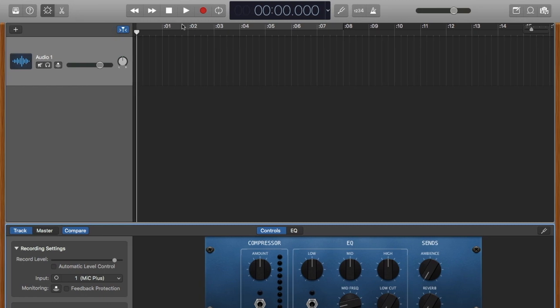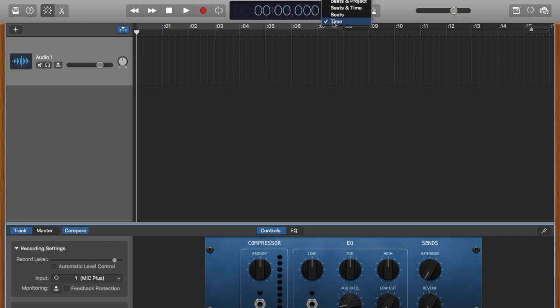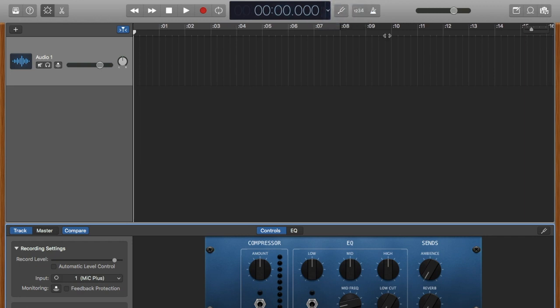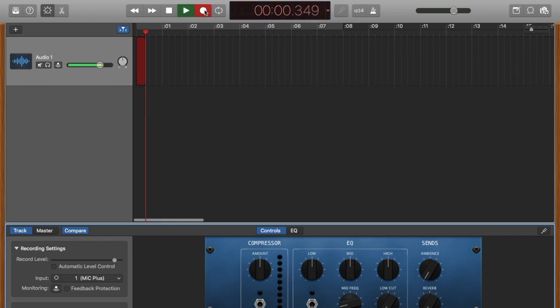Now I'm going to go into record. I'm going to make sure that we're in time and not beats so the ruler's in seconds and not in bars and beats. We have our count off turned off and our metronome turned off, and now we are recording.